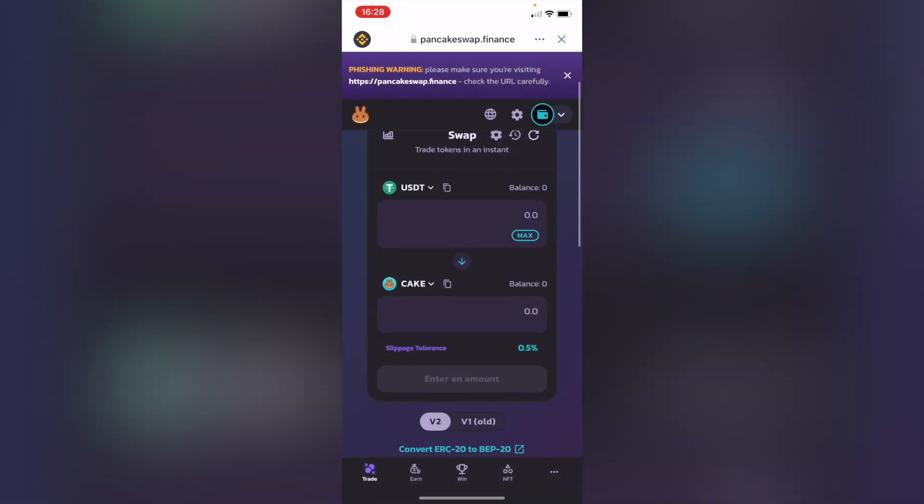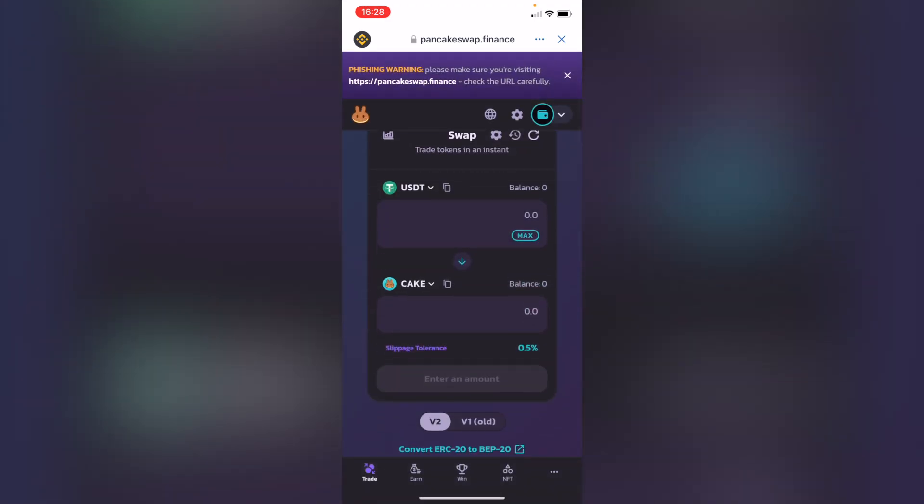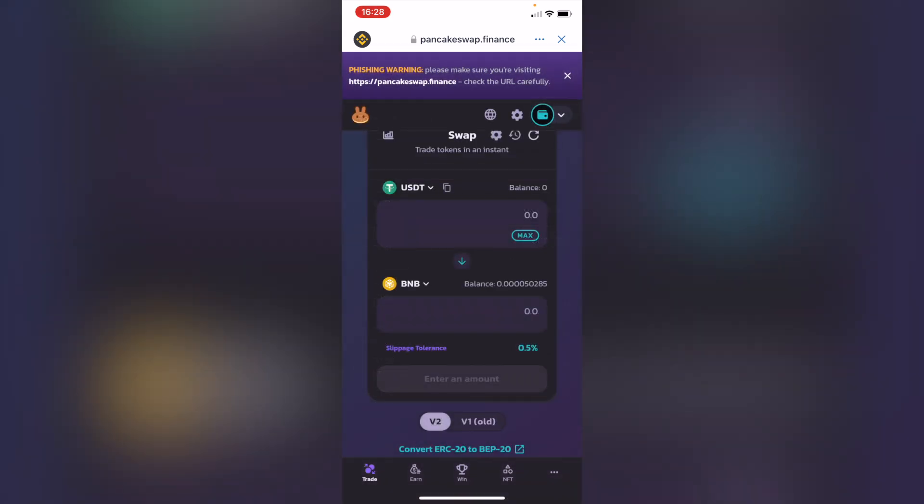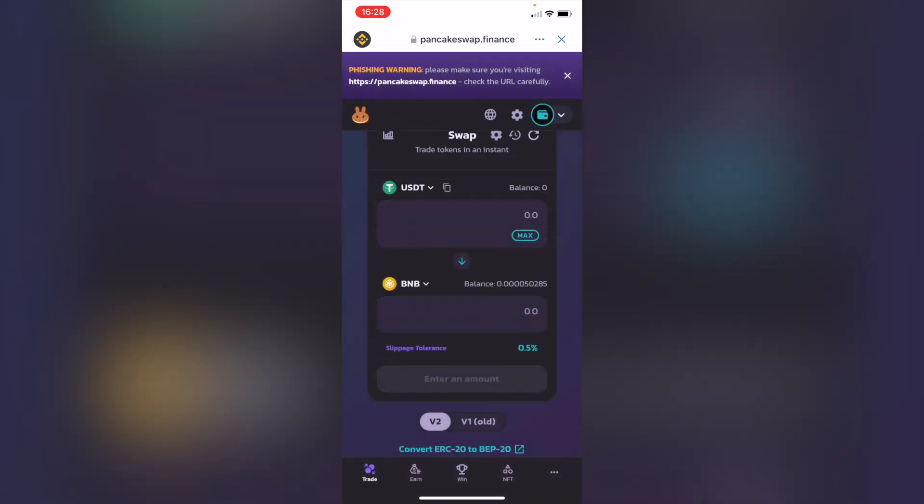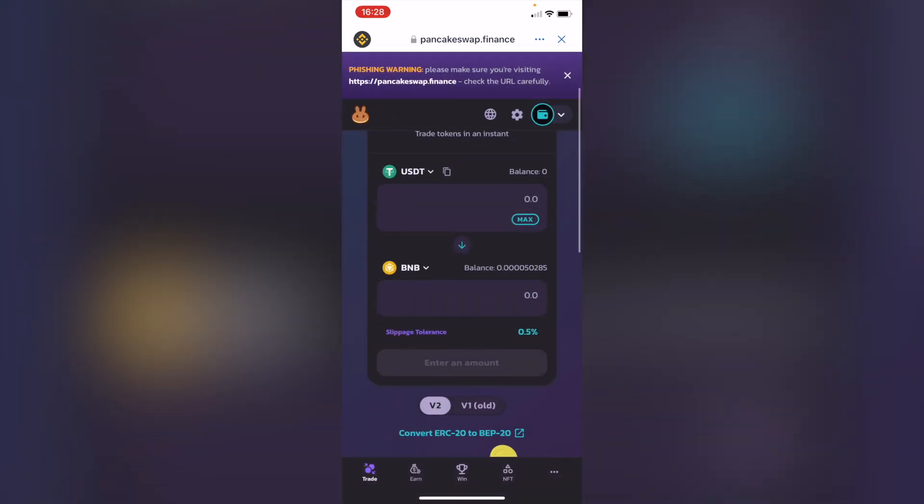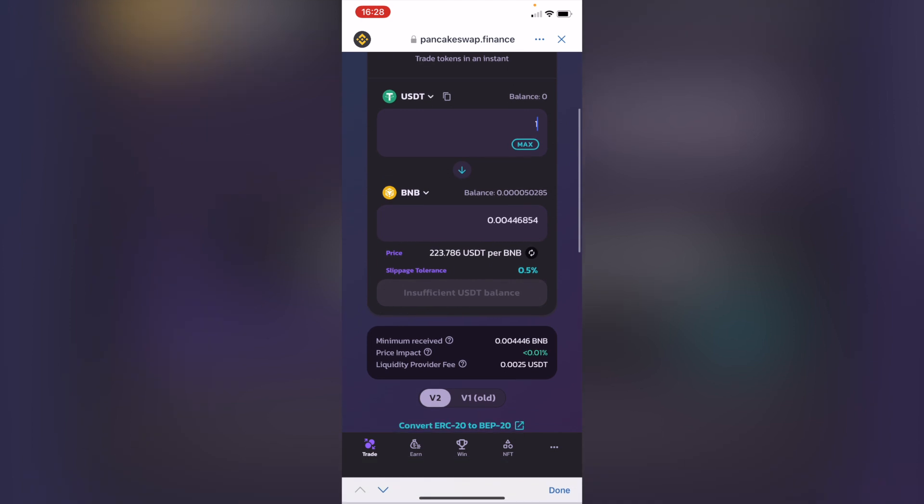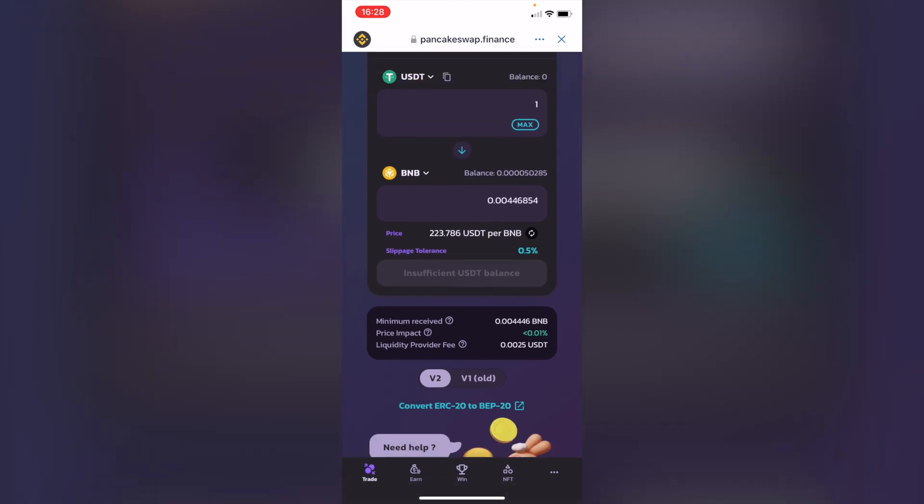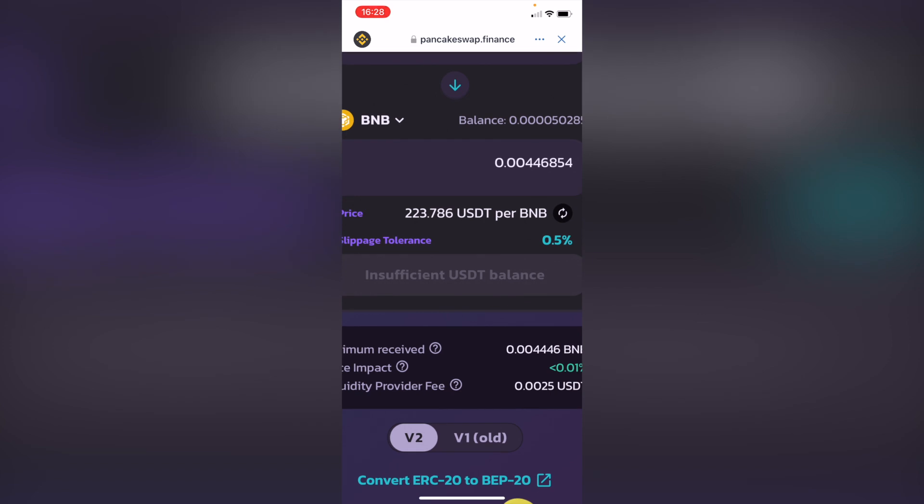You should see your balance right in here and instead of cake, you want to receive Binance coin. After you put the amount that you want to receive, here is going to be the total price of the BNB and what you're going to get. After that, the last thing you want to do is hit where it says convert.